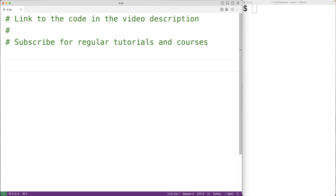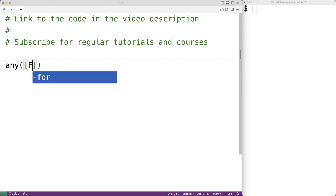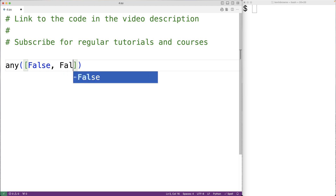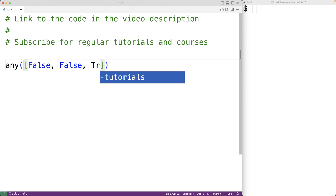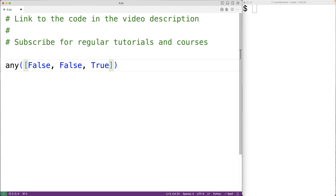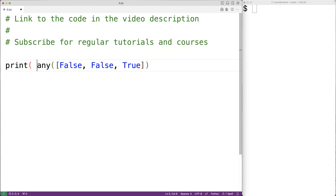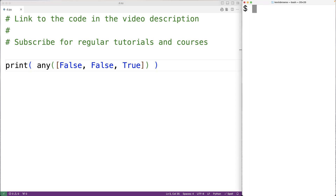For example, if we call the any function and pass it a list with false, false, and true as items — a list is an iterable object and this list does contain an item which is true. So we expect the any function to return true in this case, and we can see that if we open the return value using print. If we save the program and try it out, we do get true.